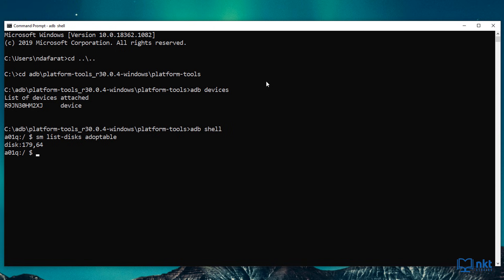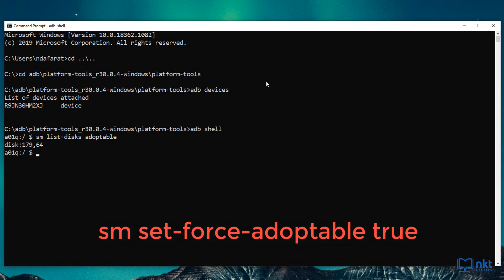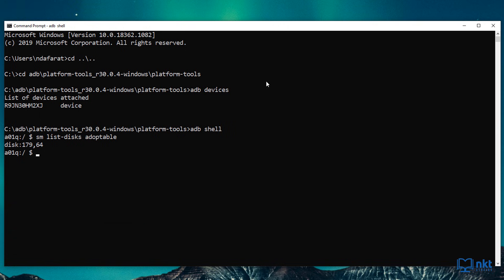The second command that we're going to type in the shell is SM set force adoptable to true. This allows you to use your SD card as internal storage. Just press enter. And as you can see, there's no output for this command.